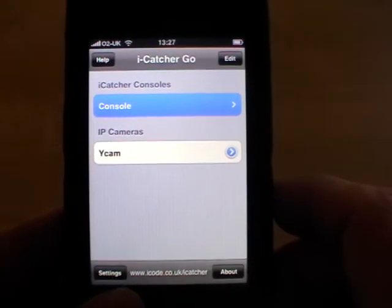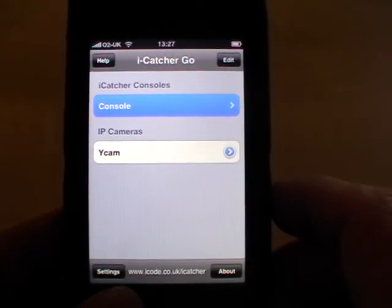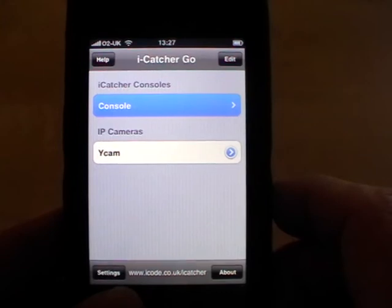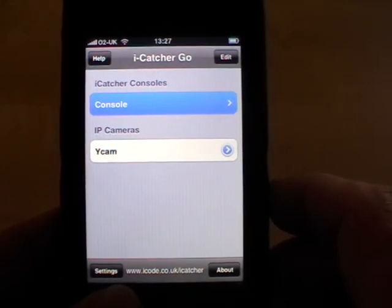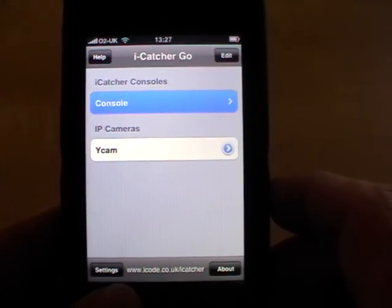This is iCatcher Go. If you want more functionality, have a look at iCatcher Pro.